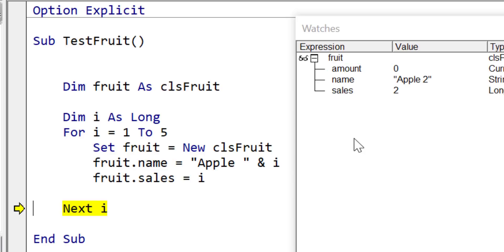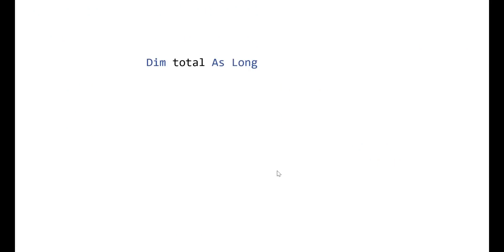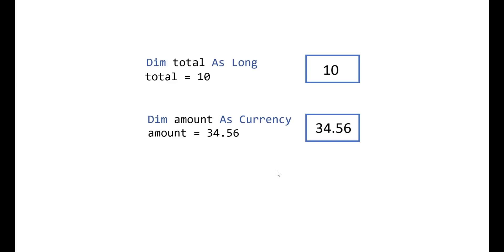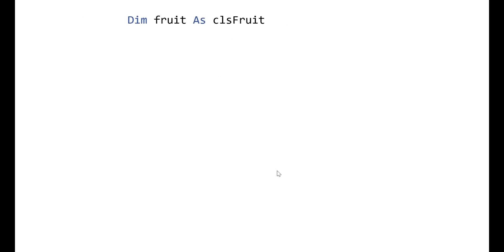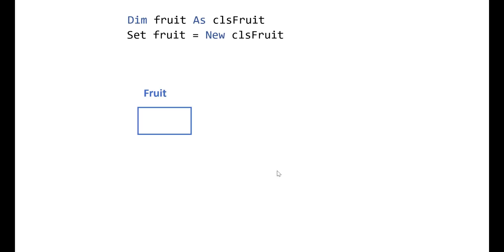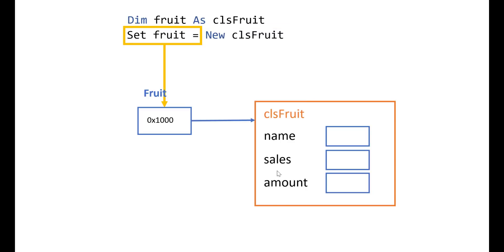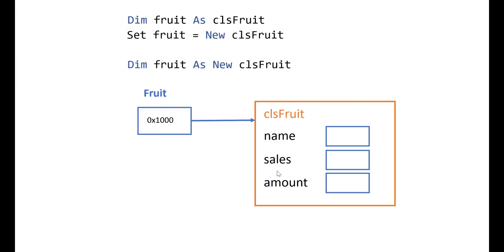To understand what's happening we need to look under the hood at how class modules are created in VBA. When we create a regular variable, VBA creates the equivalent of a cell in memory and stores the value there — this works for all basic types. But the way an object works is different. When we declare an object variable, VBA creates the cell in memory but it's empty. When we say set fruit equals new clsFruit, the 'new clsFruit' part creates the new object in memory, then stores that object's address in the fruit variable. Dim fruit as new clsFruit does both steps in one line.